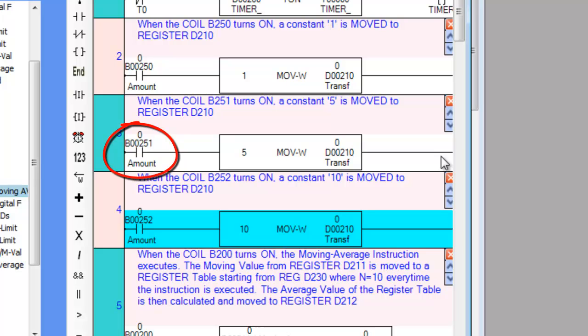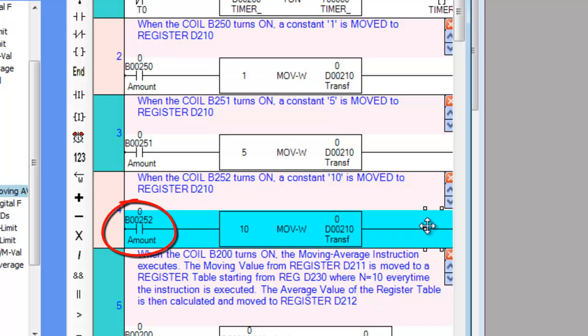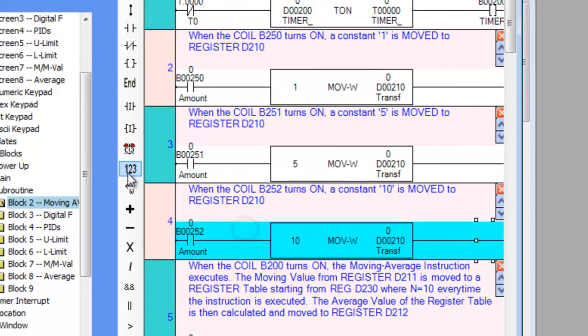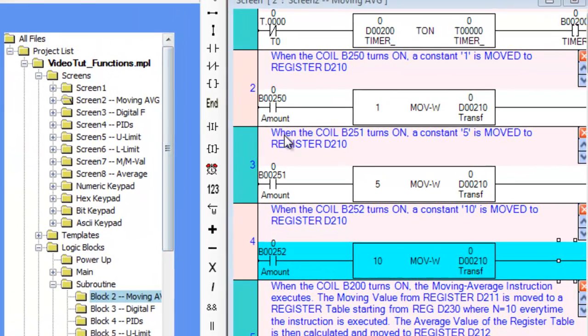If Amount_MA5 is pressed, a Constant 5 moves. If Amount_MA10 is pressed, a Constant 10 moves. Now let's go back to our screen and see how all of this pieces together.